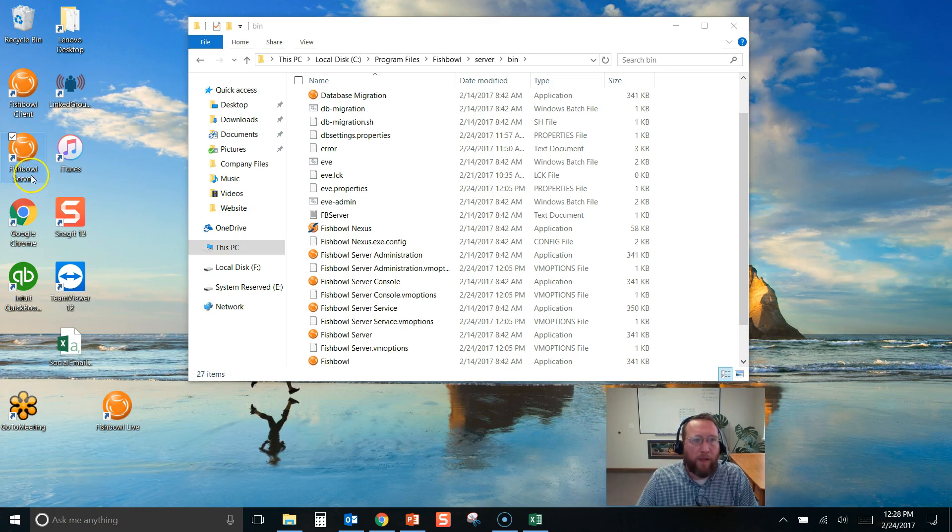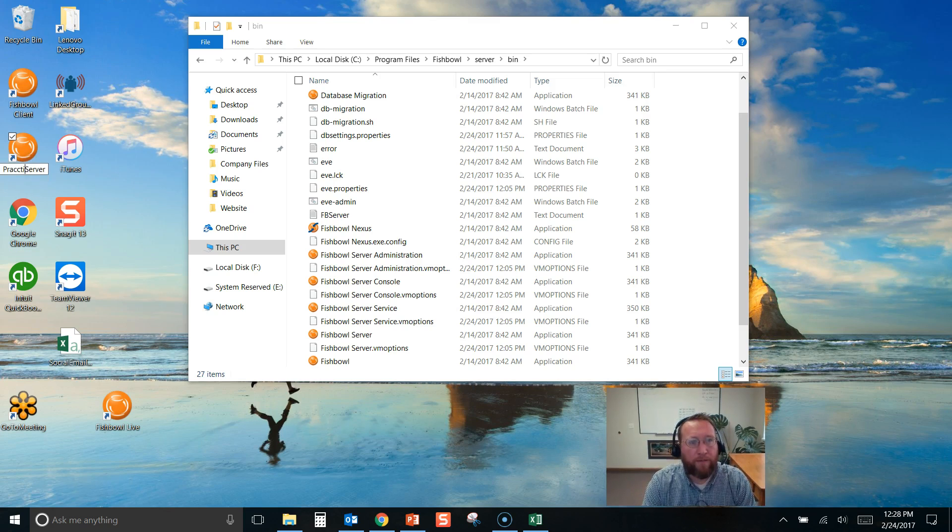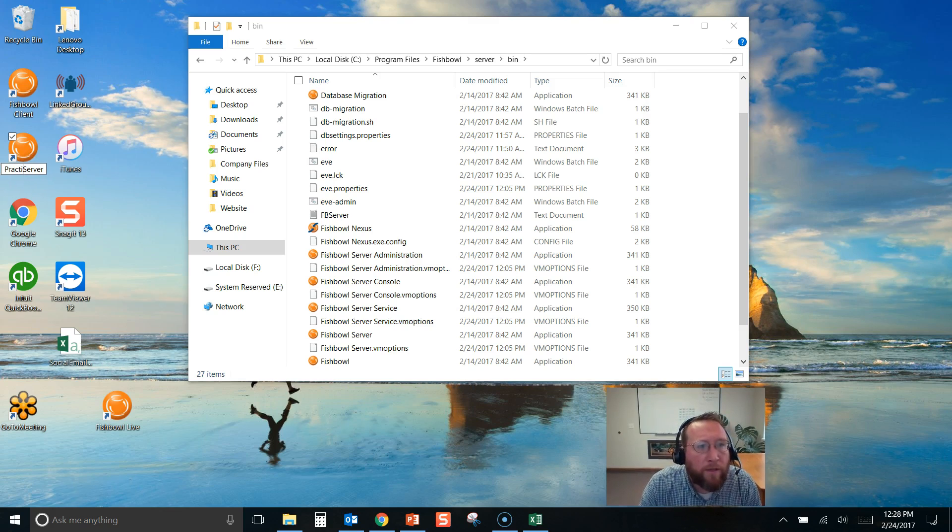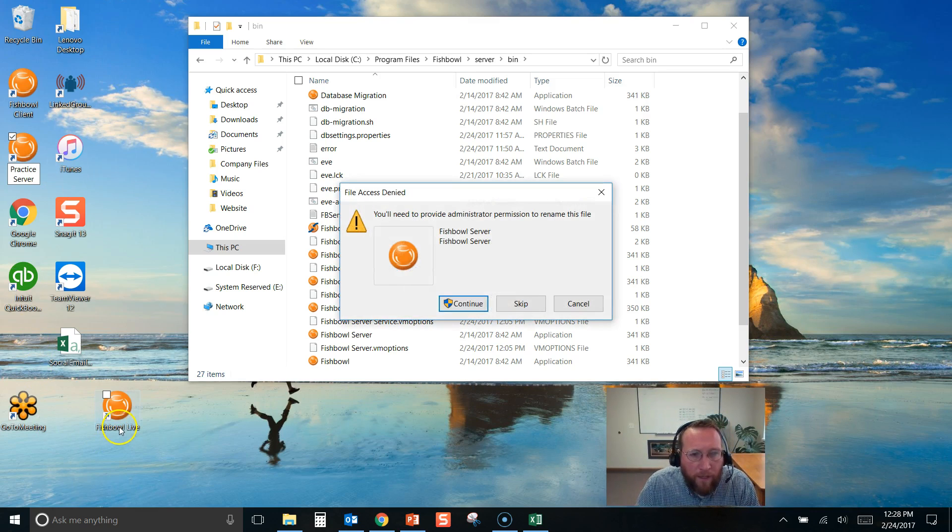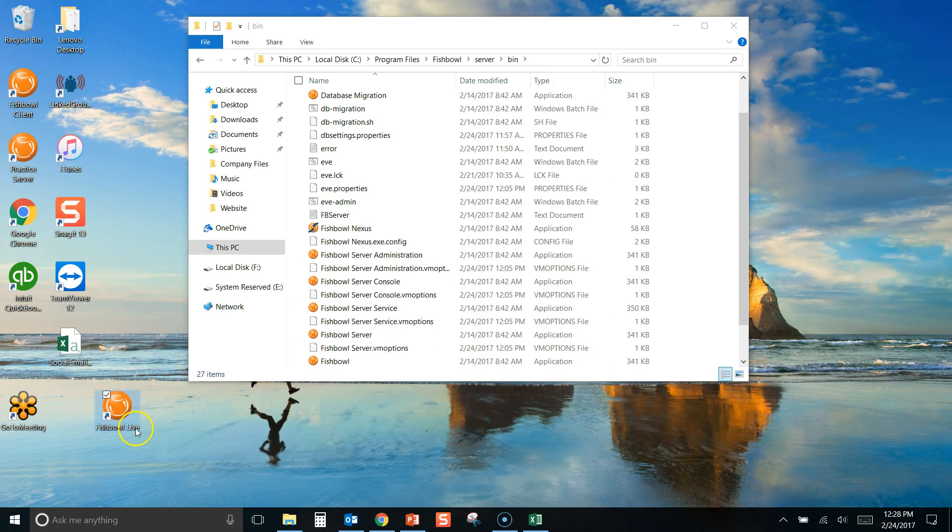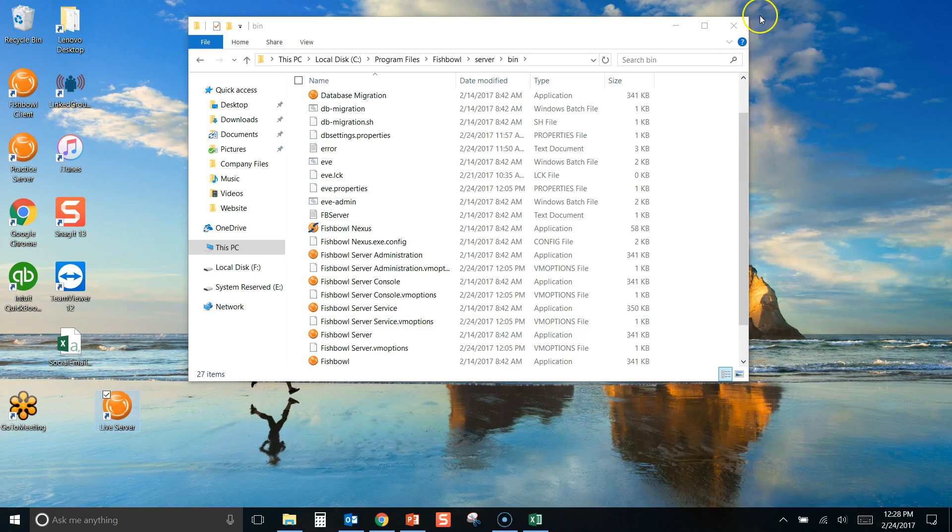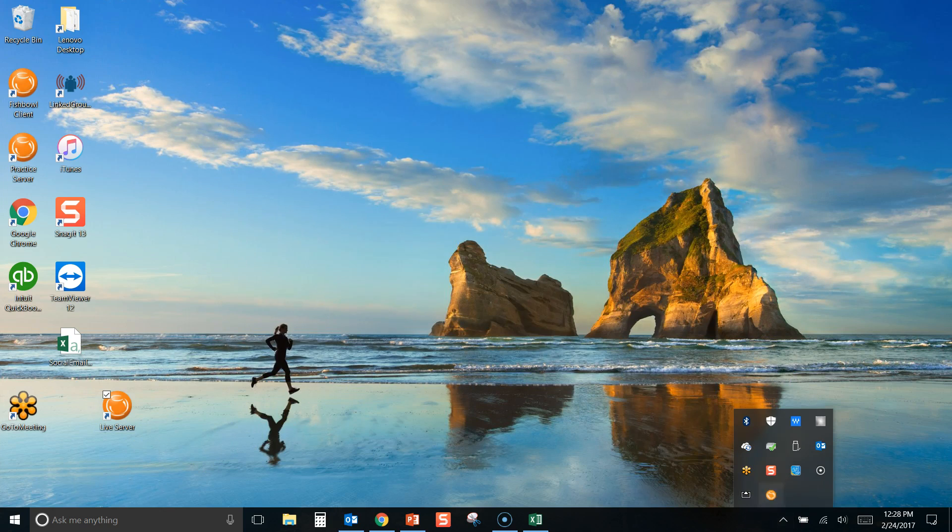And then we can move that Fishbowl Live. So now we'll have a, let's call this a practice server, and yep, continue, and we'll call this one a live server.